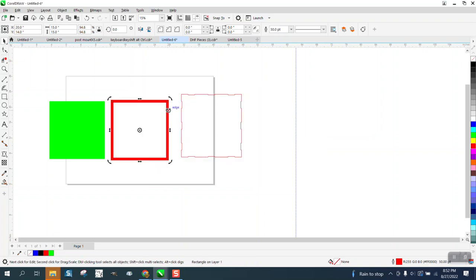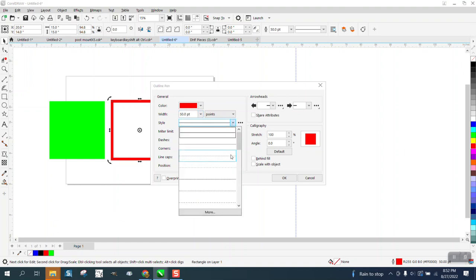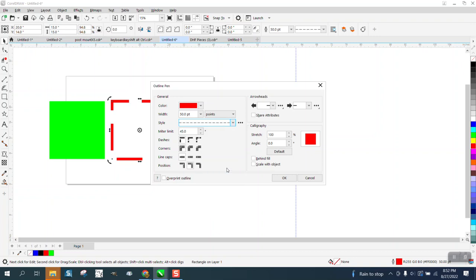Then hit F12 again and turn it into a dash line with some dashes. That'll be a good one.